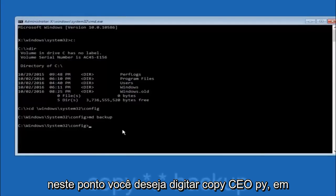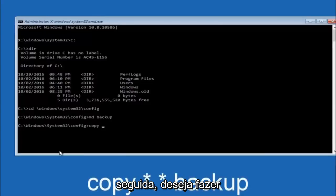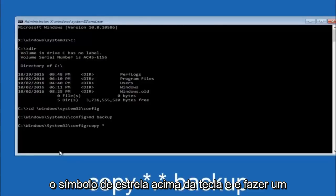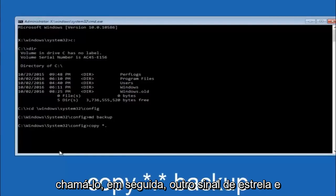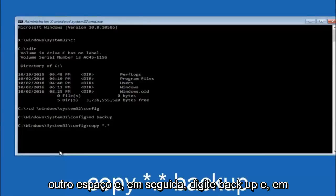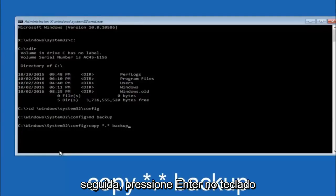At this point you want to type copy, space, then you want to do the star symbol above the 8 key, then do a period or a dot, whatever you want to call it. Then another star sign, then another space, and then type backup, and then hit enter on your keyboard.